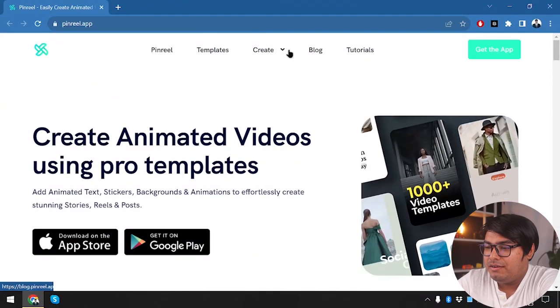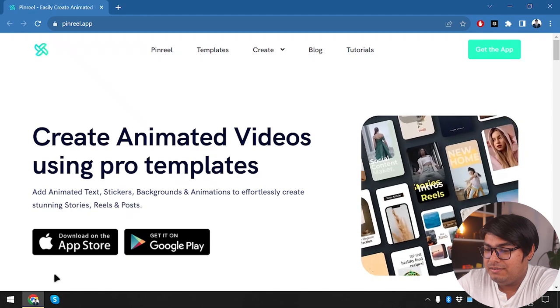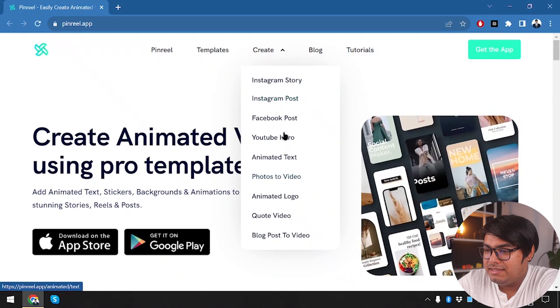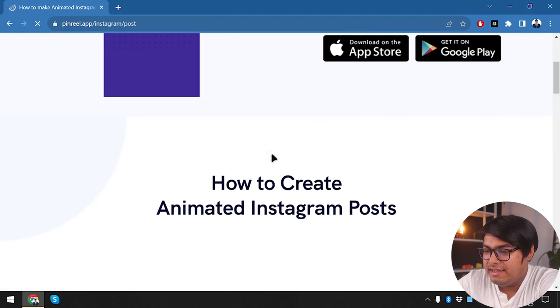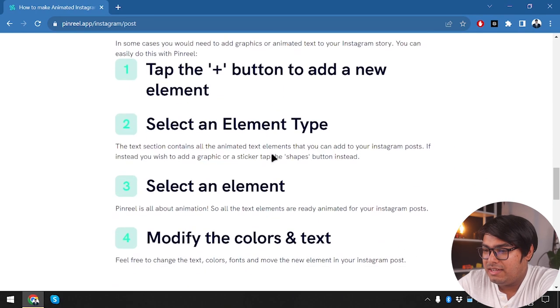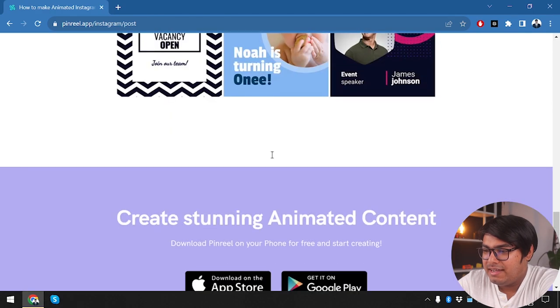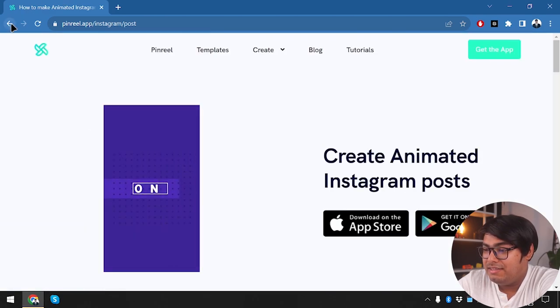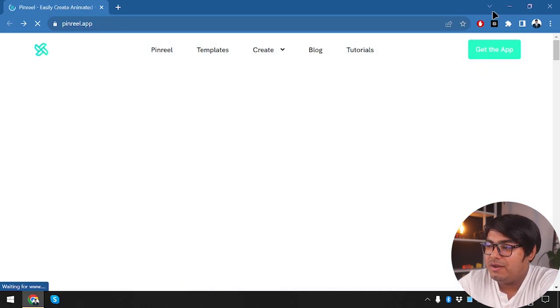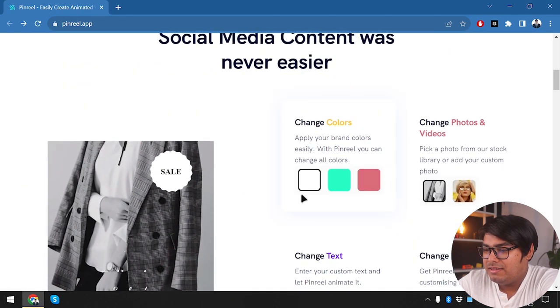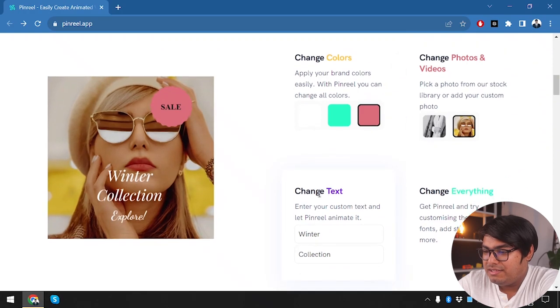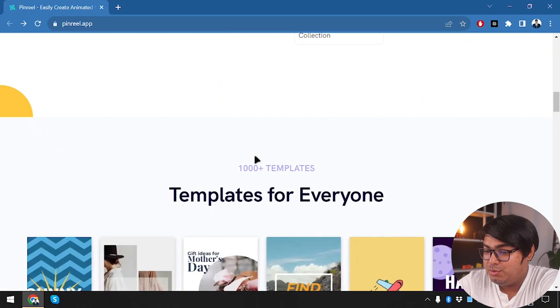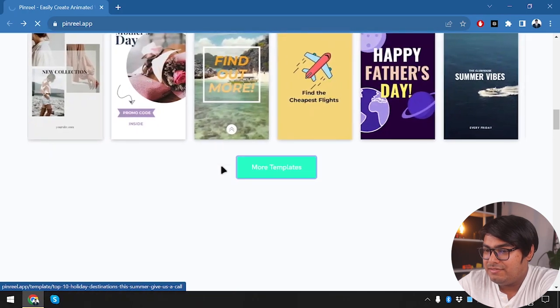Alright guys, so this is PinReel and we are going to explore PinReel by the mobile app because there is no use signing up to PinReel, we will need to have the mobile application. So here we can create all of these things, so let's check out an Instagram post and how to create an animated Instagram post. Here is the step-by-step guidance of how to make an animated post. You can't do it in the web version, you will need to have the application installed in your smartphone.